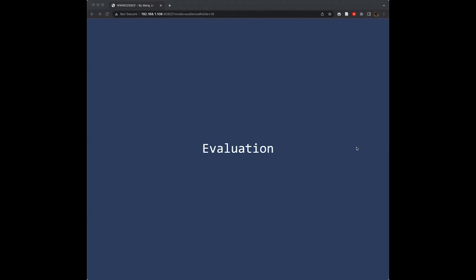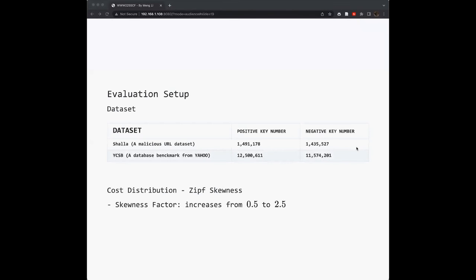Here is the evaluation of our approach and previous works. In this experiment, we used two datasets, including the Shalla's blacklist. This is the URL blacklist widely used in web systems. And secondly, the YCSB is the database benchmark from Yahoo to evaluate database performance. Also, to simulate the negative keys with different costs, we use the Zipfian distribution and increase the skewness factor from 0.5 to 2.5.